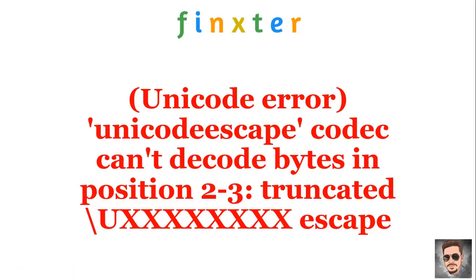Hey Fingsters! In this lecture we are going to discuss a certain kind of Unicode error that can be extremely frustrating if you do not know the reason behind the occurrence of this error.